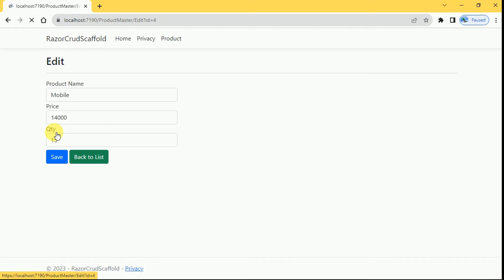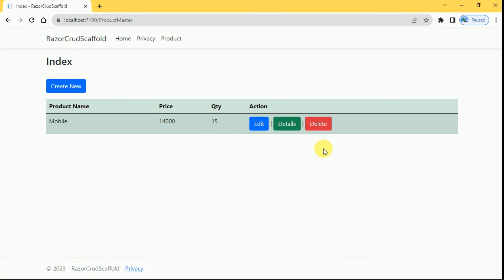I'm going to back to list. So now here we can delete the product.